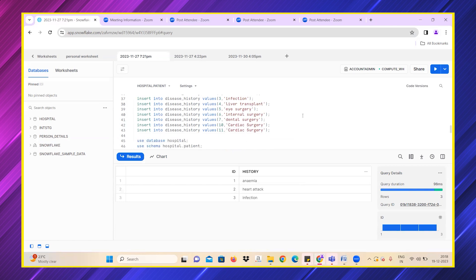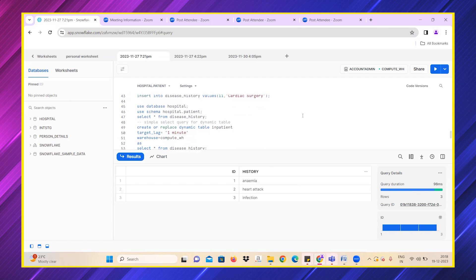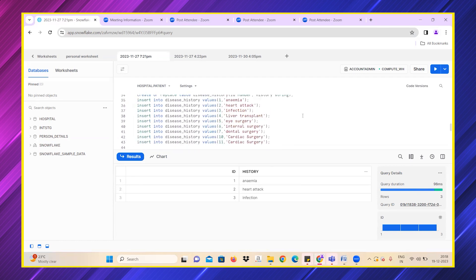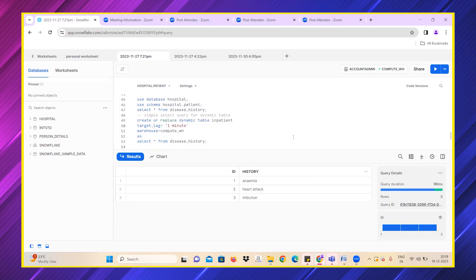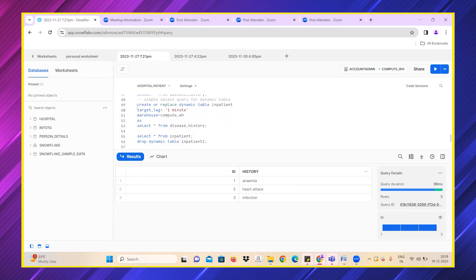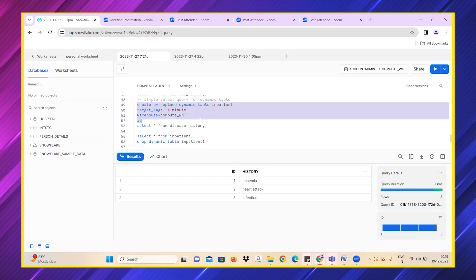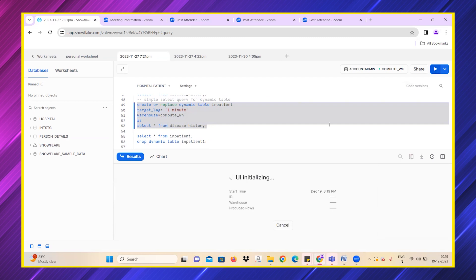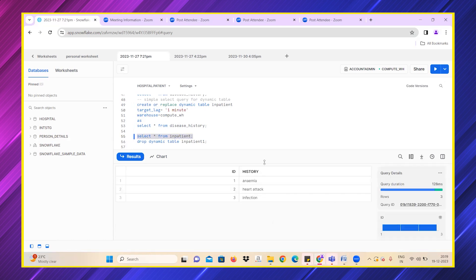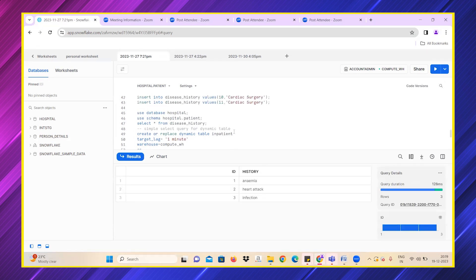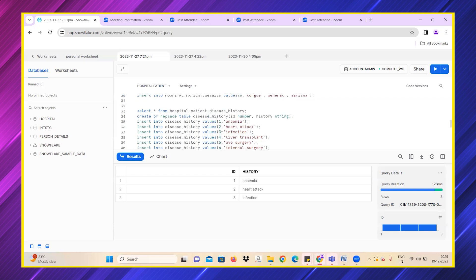Now let's use a simple query of dynamic table wherein if any change is made into this disease history table, it should update in the dynamic table automatically. I'm creating a dynamic table with target lag of one minute, using compute warehouse, and I've given a simple query: select star from disease history. The dynamic table has been created successfully. Let me check what values are present—only three values as specified by me.